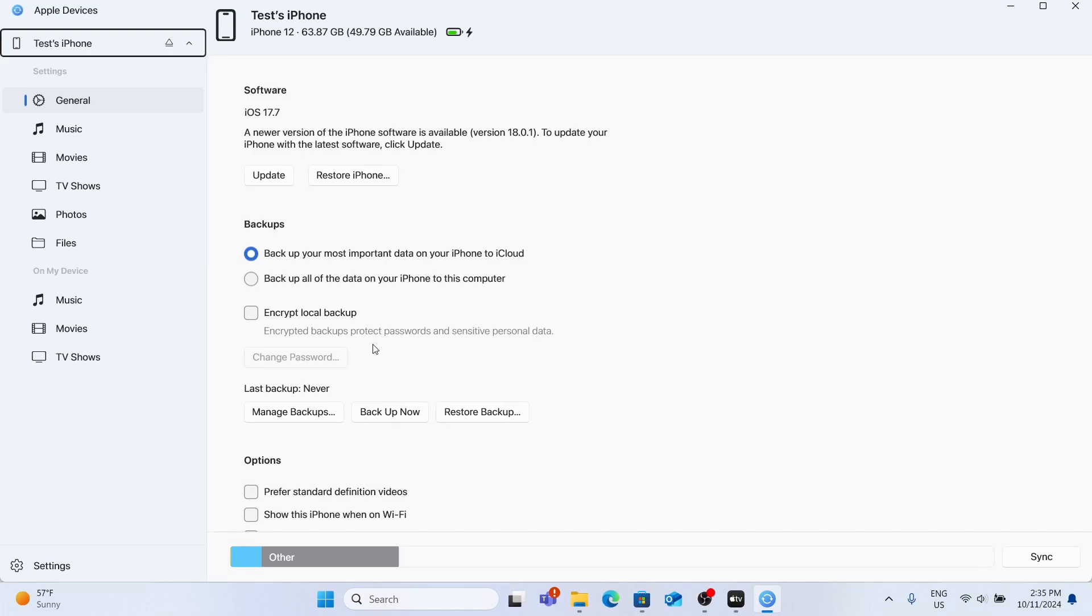Hello, in this video I'm going to show you how to sync your device to Apple devices app on your Windows PC.